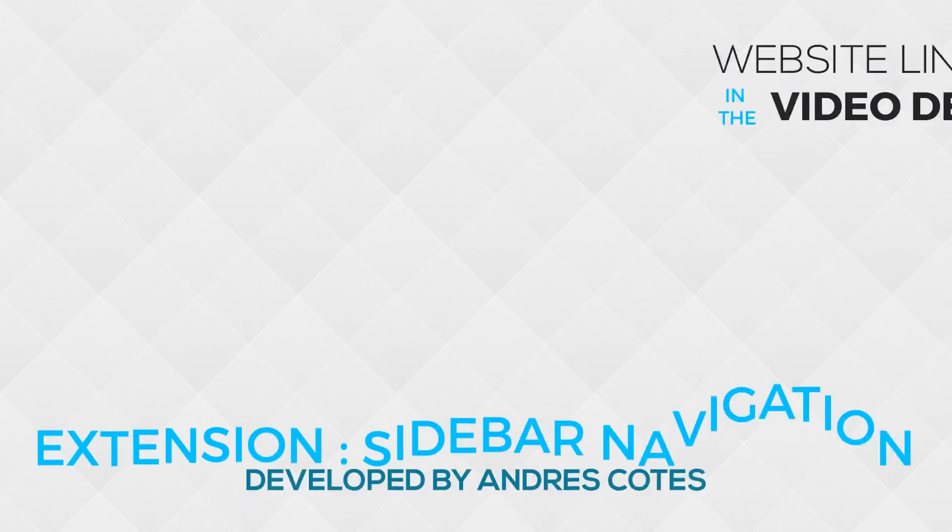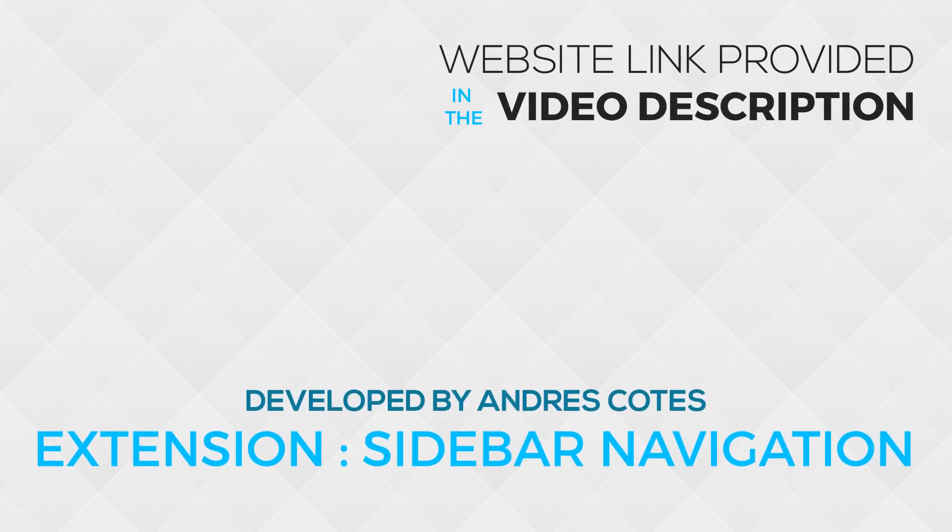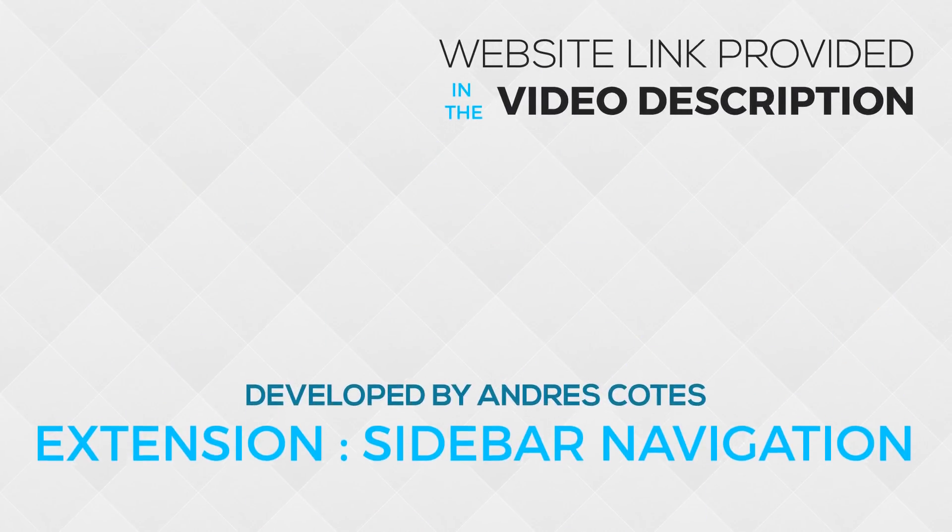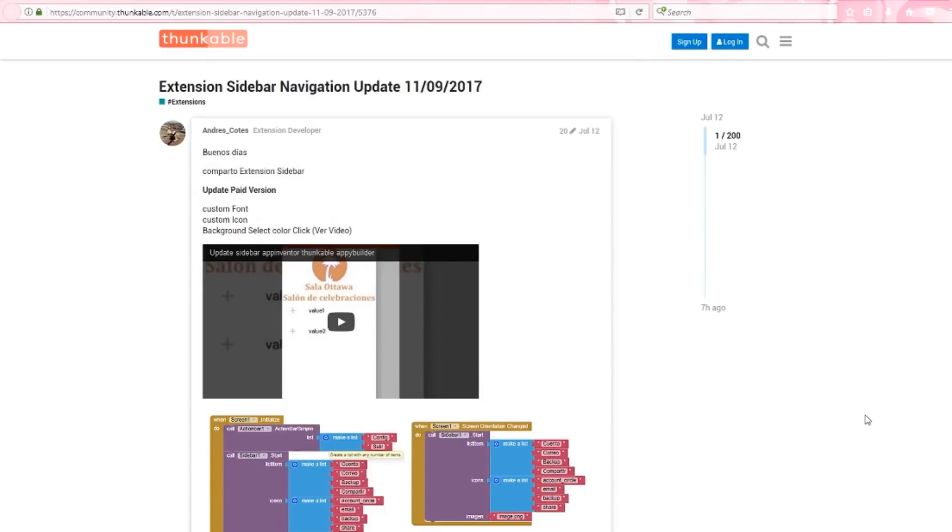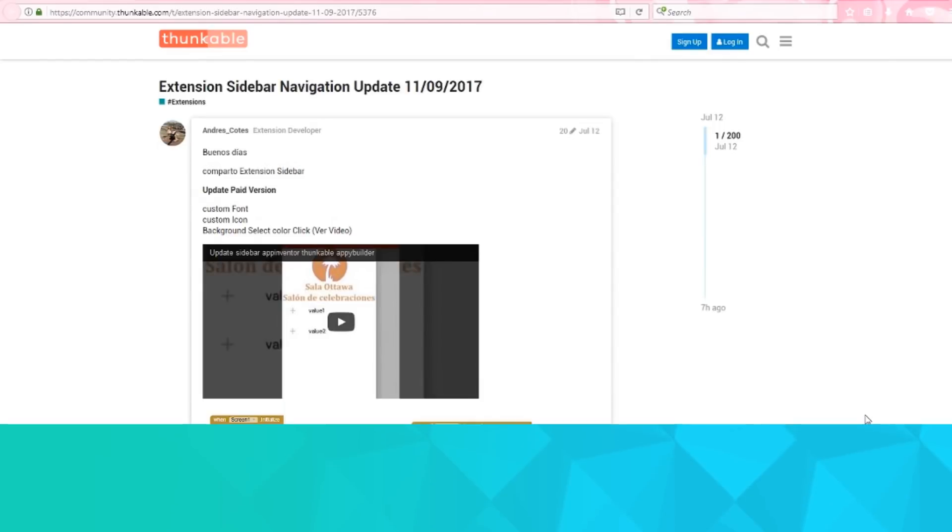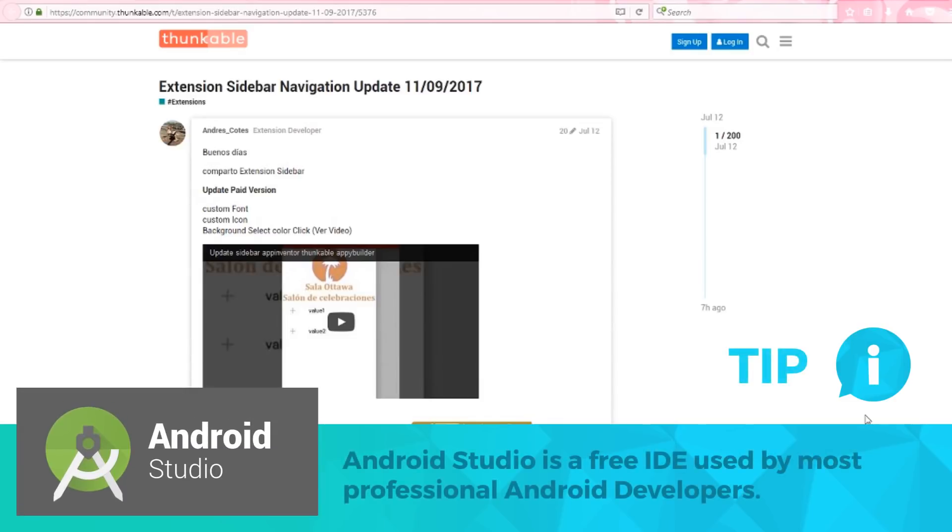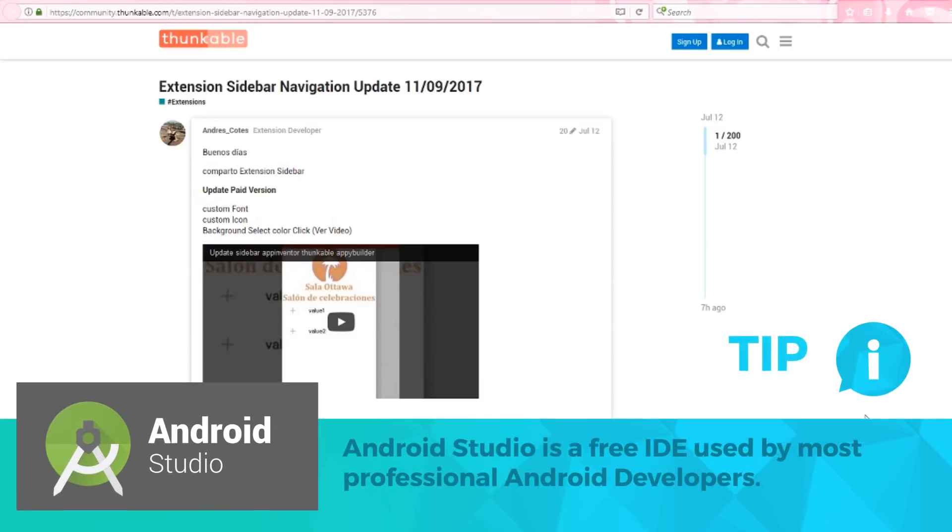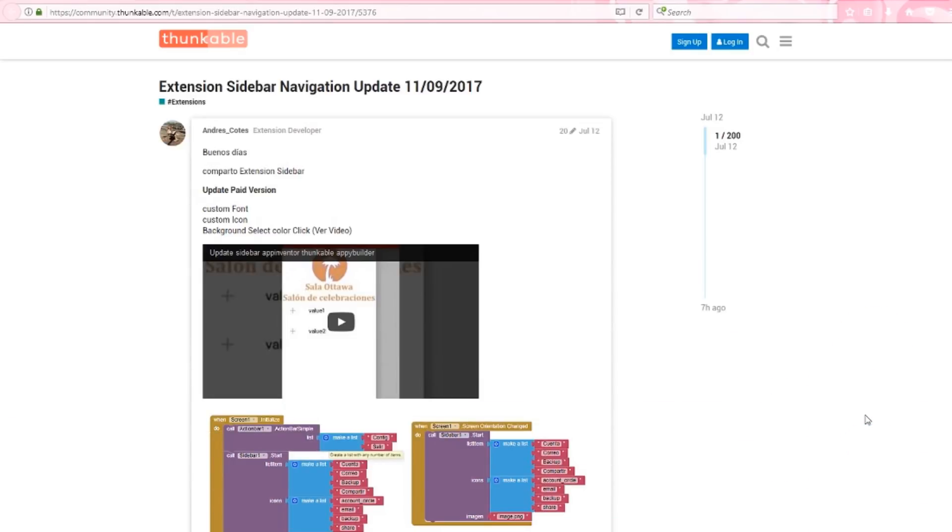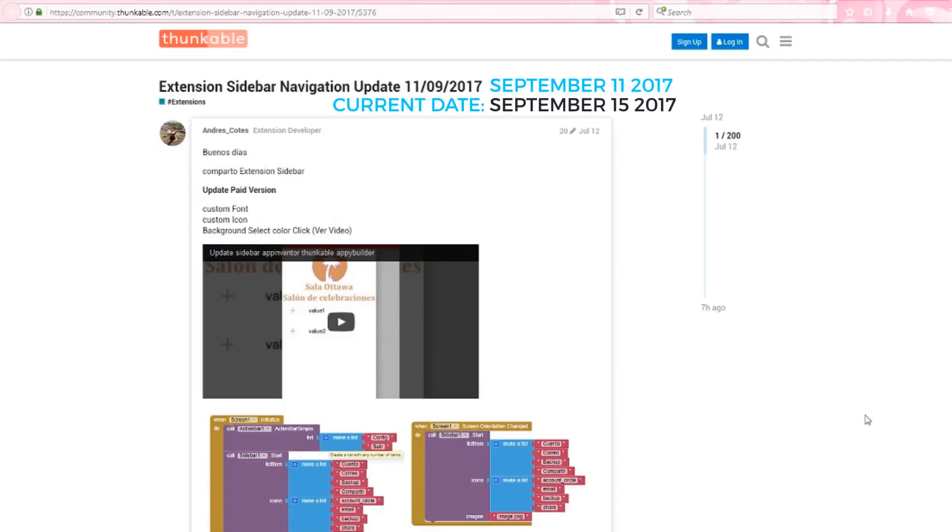The extension allows you to include a sidebar menu in your app. The current version is almost identical to the sidebar you'll find in most apps that have been created with Android Studio, which is currently the industry standard for Android app development, and I mean that as a huge compliment. I think Andres has done a phenomenal job recreating this very professional component for use in your drag-and-drop platforms. The extension was last updated just a few days ago, and the developer has plans to continue making updates and changes to this extension.